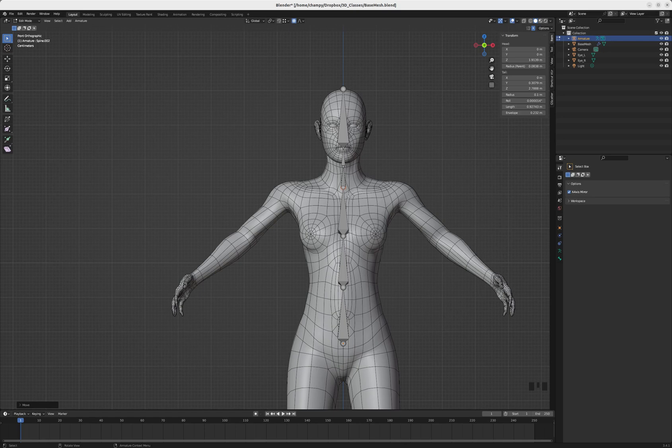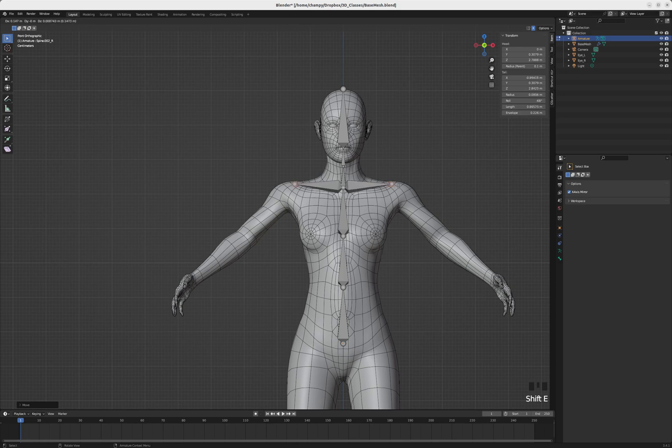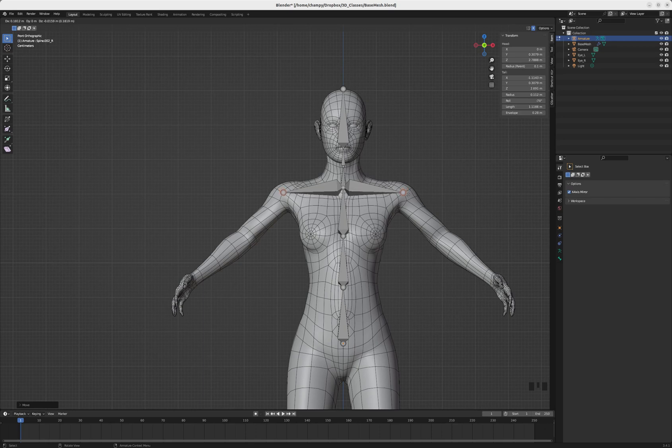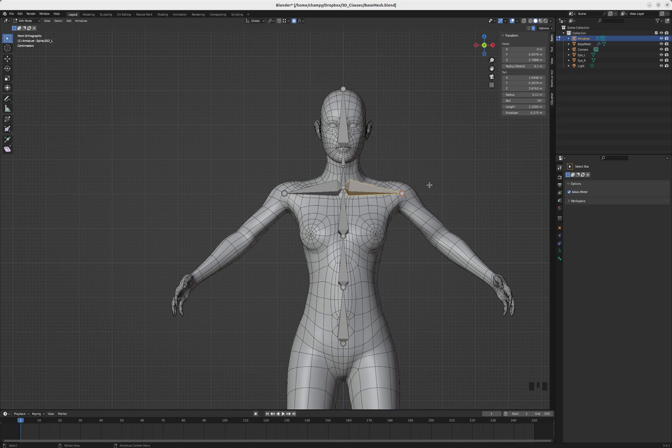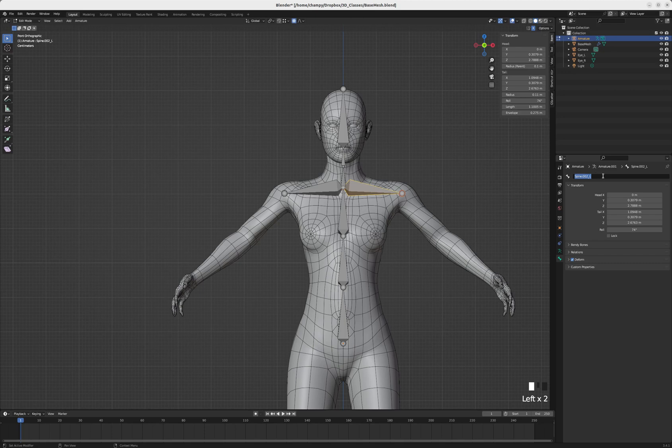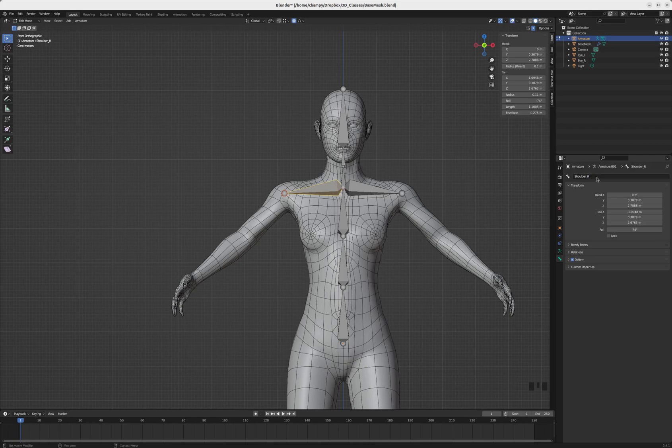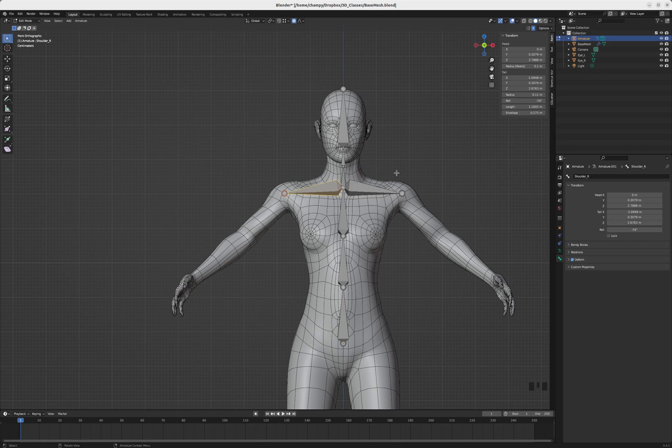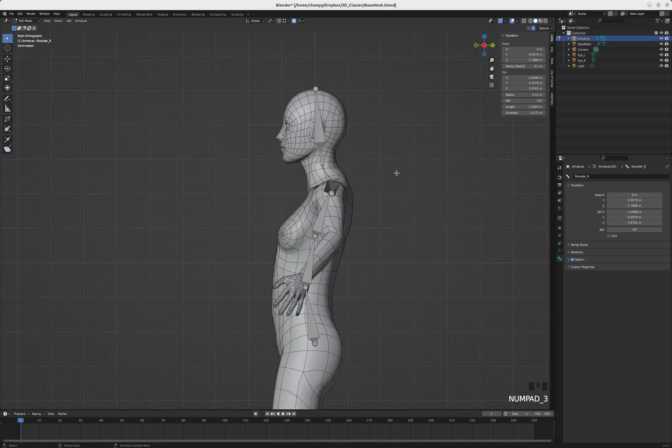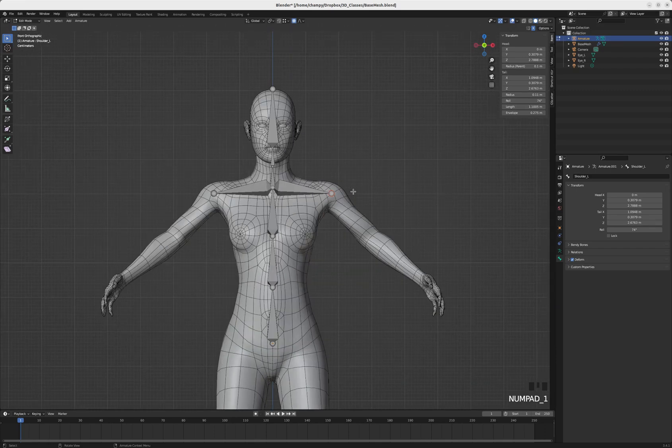I'm going to hold down shift and then tap E. Shift E gives me a mirrored extrusion so that will help me create these bones. I'm going to name these as I go so my naming conventions are easy to keep track of and I don't have to do tedious renaming later. I'll call this shoulder_L and this one shoulder_R. It's important to have capitalization and spelling the same, as a typo here can cause problems.